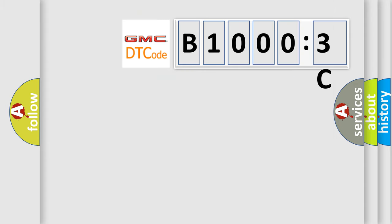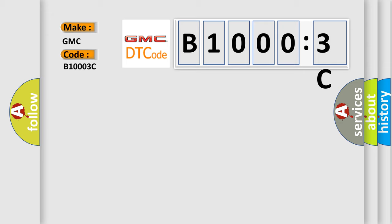So, what does the diagnostic trouble code B10003C interpret specifically for GMC car manufacturers?